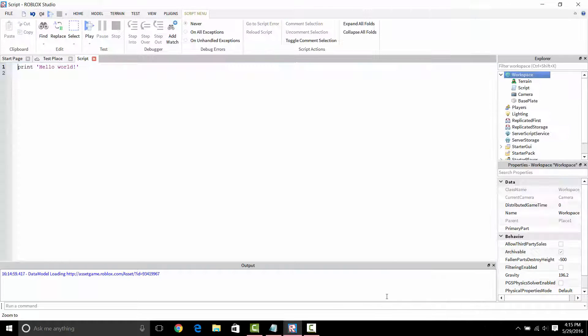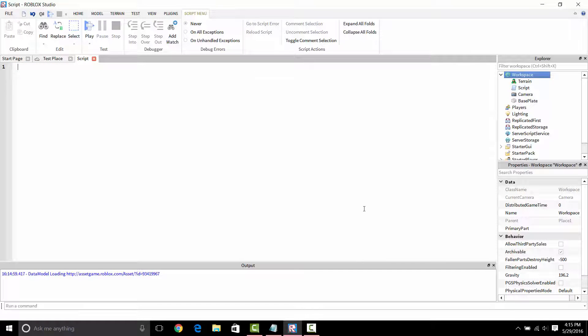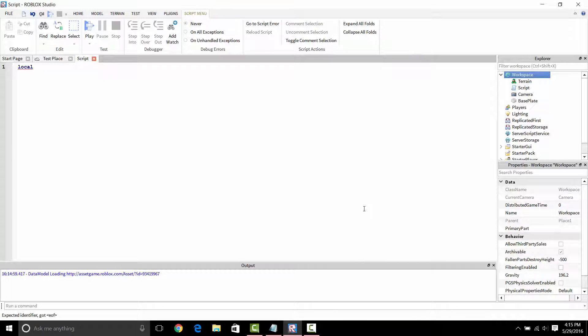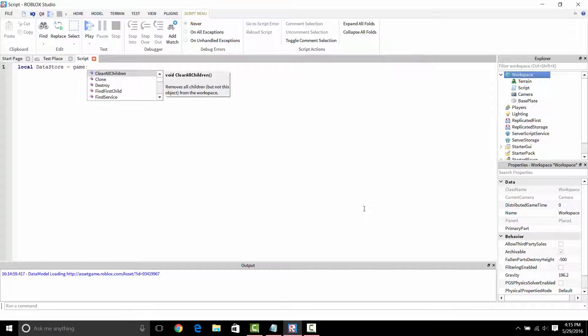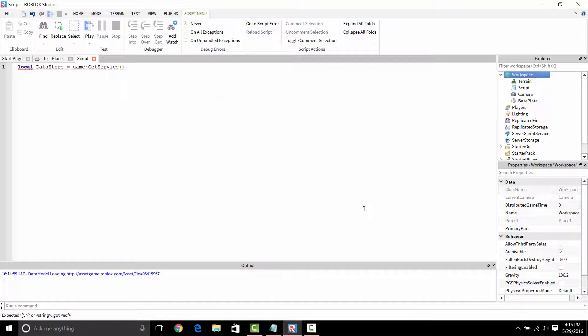We're going to add a script here and start coding. What you want to do is put local, and then we're going to do DataStoreService right here, or data store.